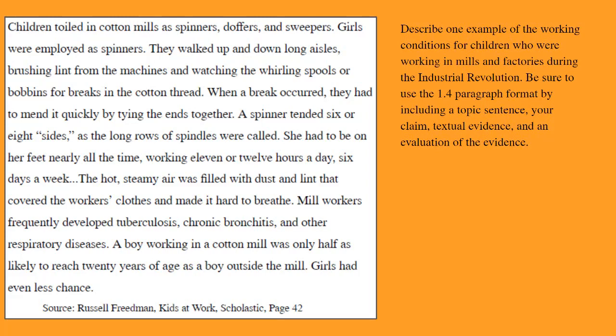The hot, steamy air was filled with dust and lint that covered the workers' clothes and made it hard to breathe. Mill workers frequently developed tuberculosis, chronic bronchitis, and other respiratory diseases. A boy working in a cotton mill was only half as likely to reach 20 years of age as a boy outside of the mill. Girls had even less of a chance.